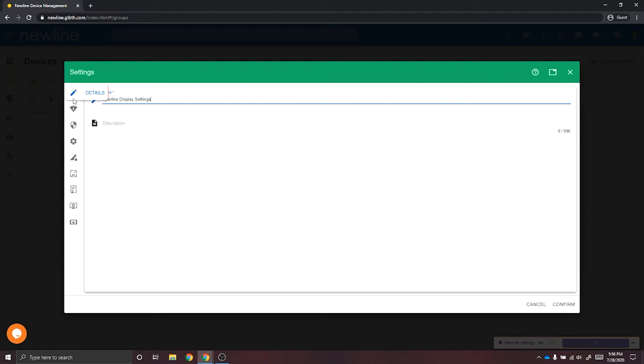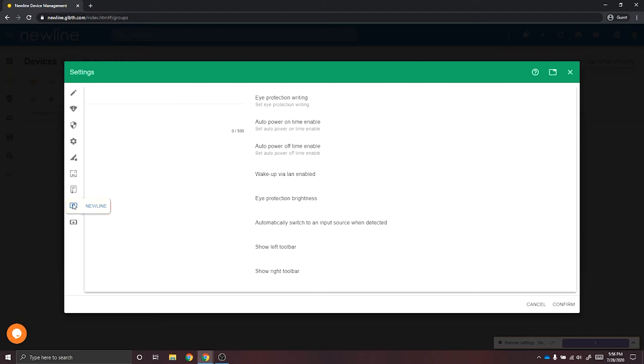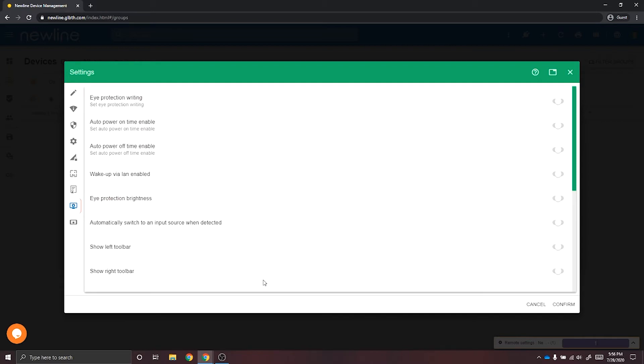Once you've created a label, you'll scroll down on the left side until you see the word Newline. This is going to be your Newline specific settings.